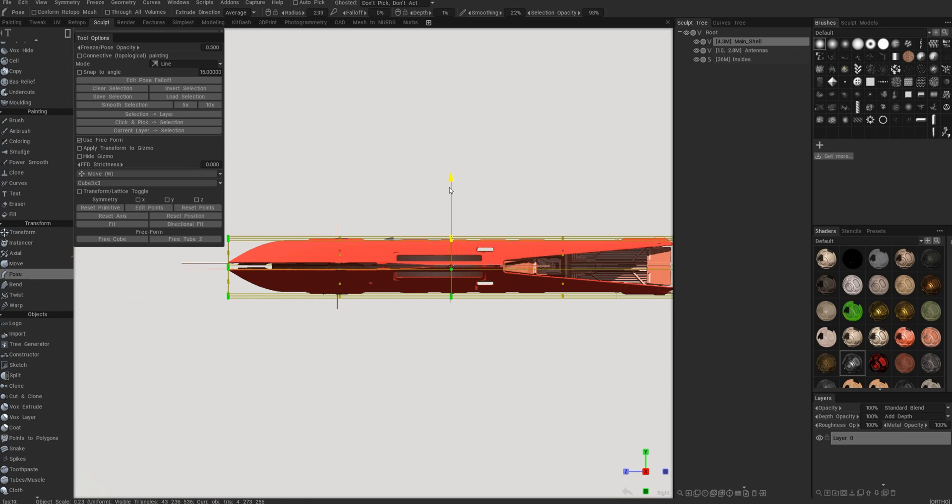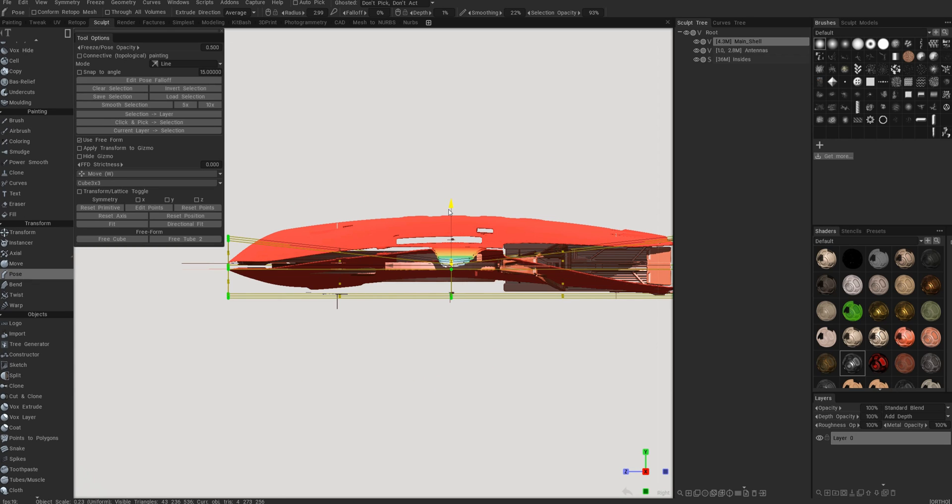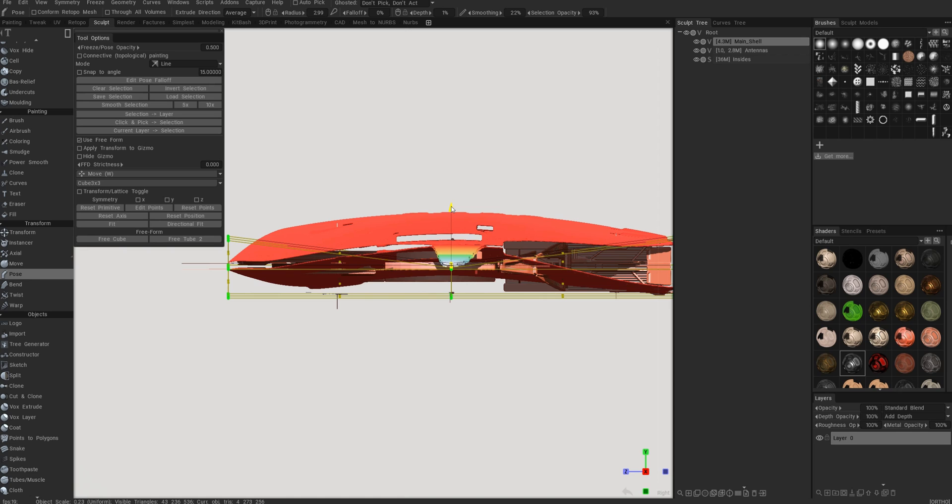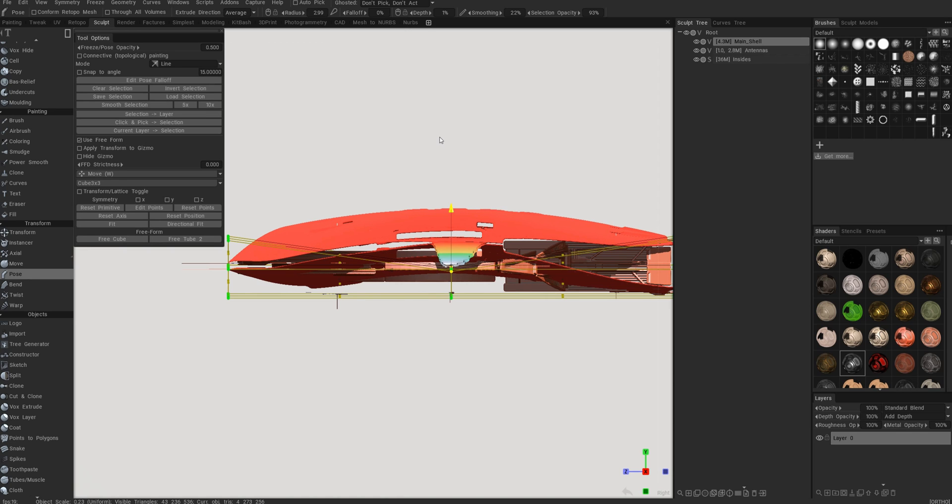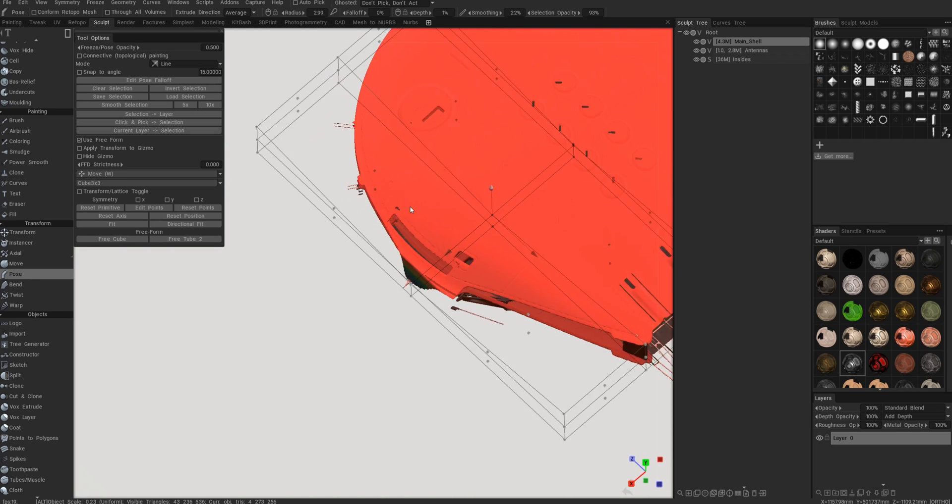But if I actually go down it starts to inflate. Again, it's a bit of a 3D Coat mystery why it behaves in this fashion. This particular object does it like that.